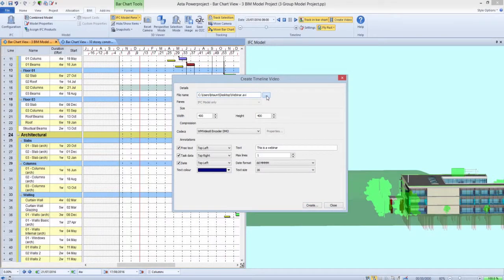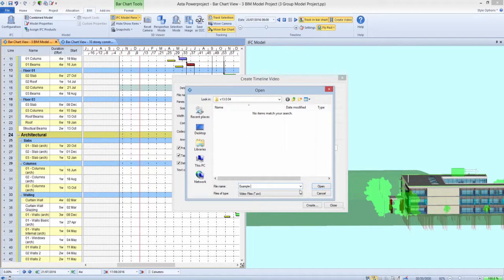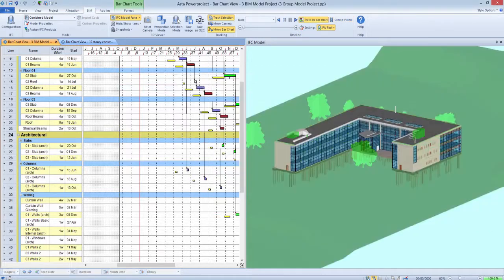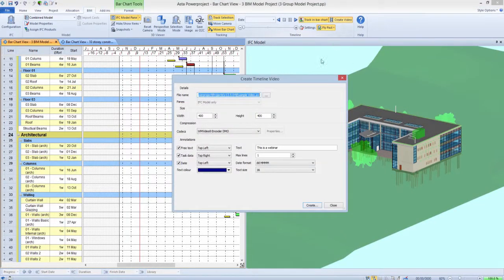One of the most requested features for this release of Astor Power Project BIM was the ability of the software to natively create movie files of the timeline simulation. This has now been made possible through a Create Video feature, which exports to an AVI movie file the animated 3D picture, taking into account any selected camera flypast.